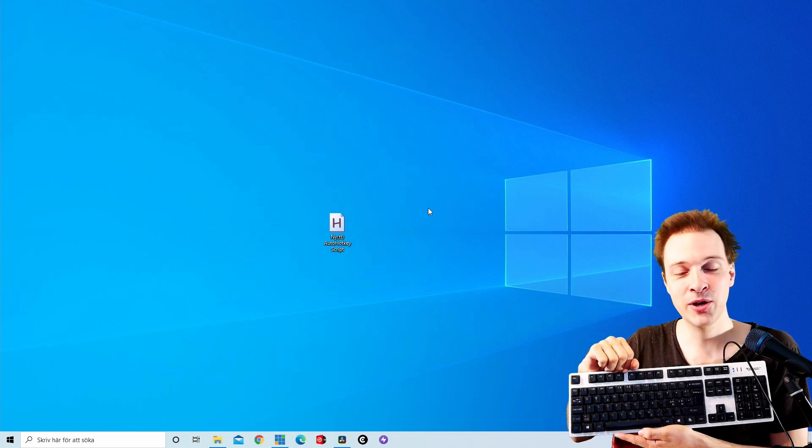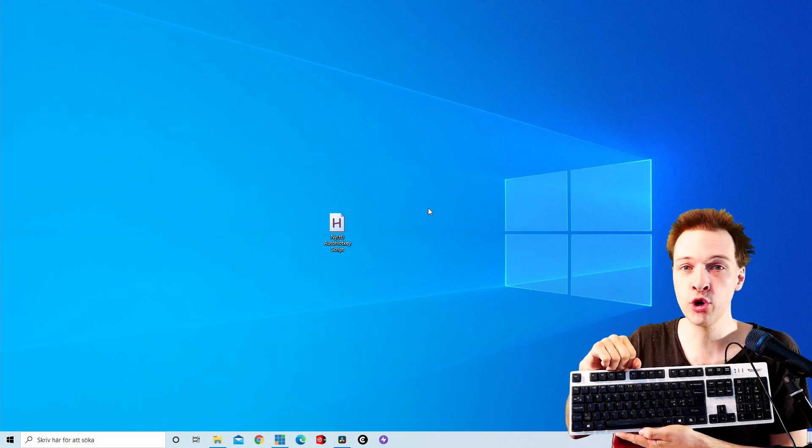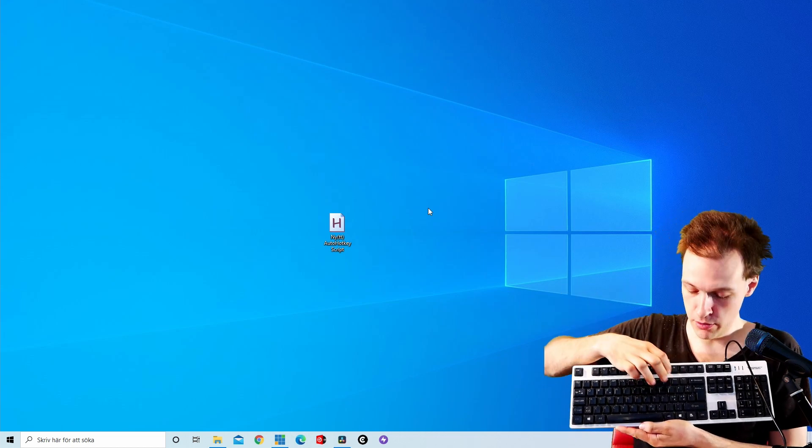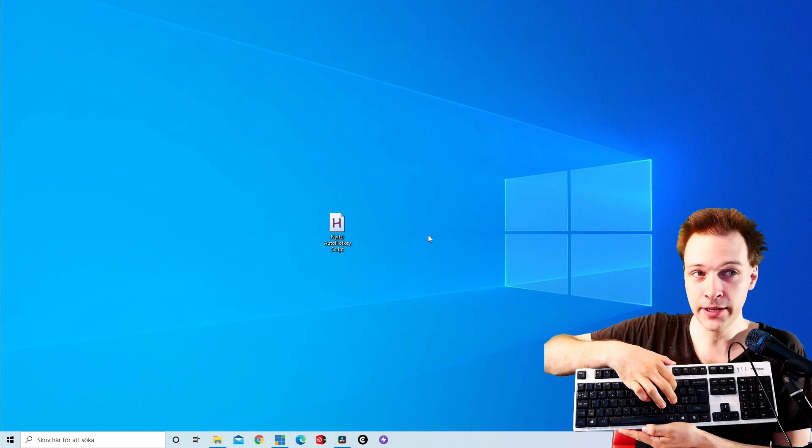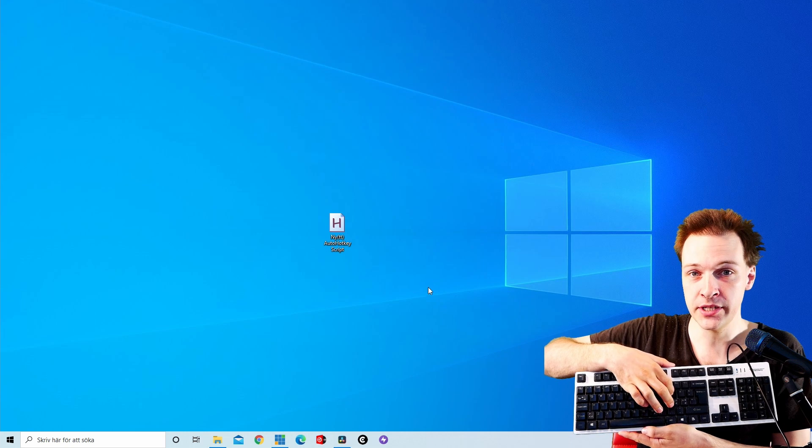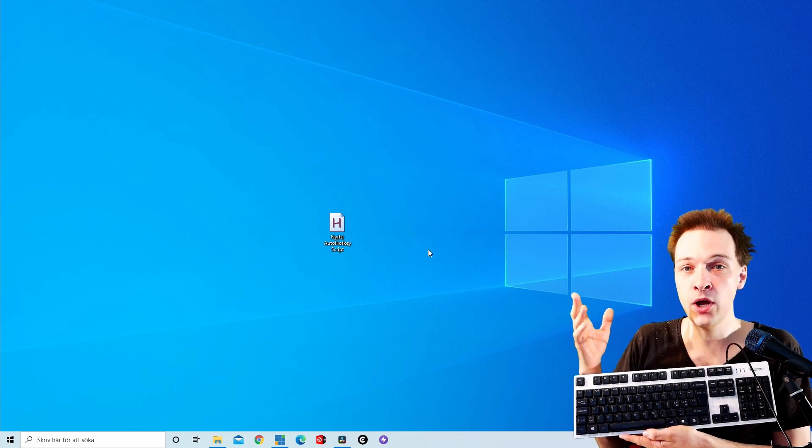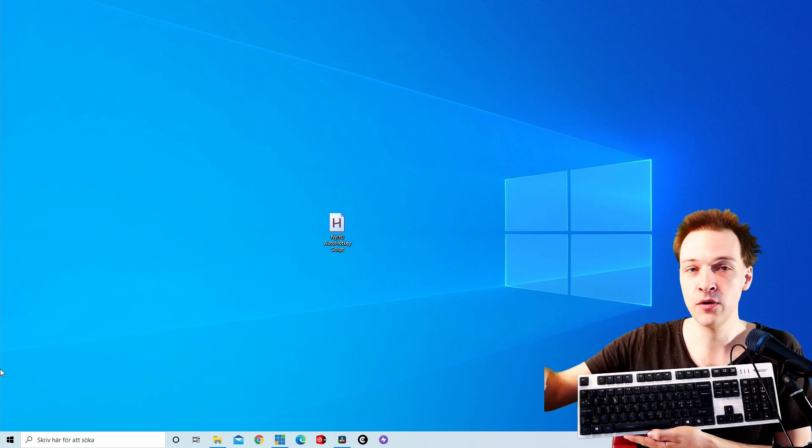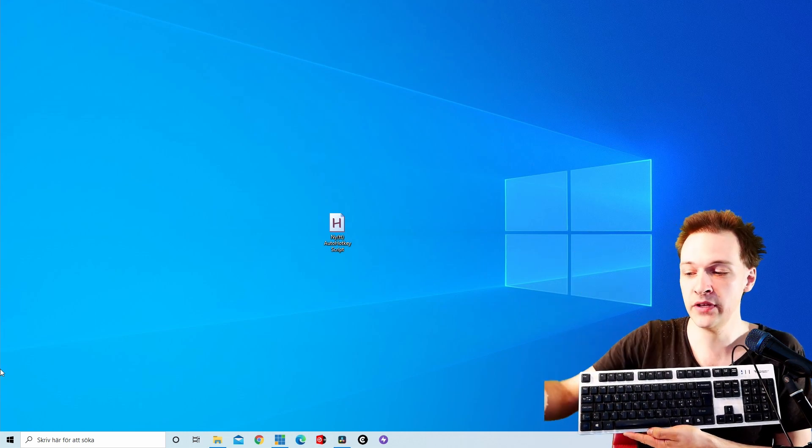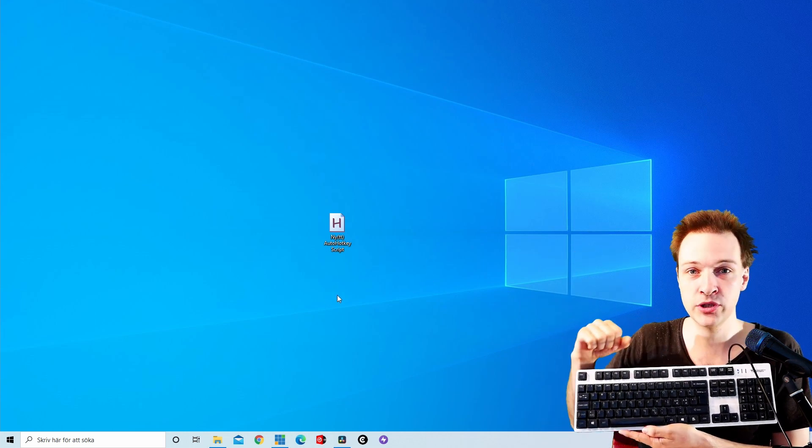Hi guys and welcome to a video tutorial about how to move the mouse down and up with AutoHotkey without moving the mouse actually.